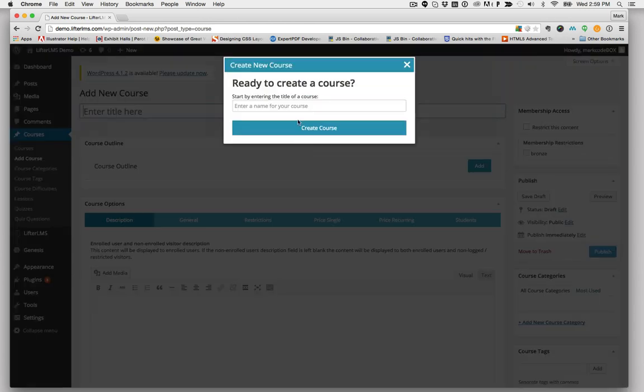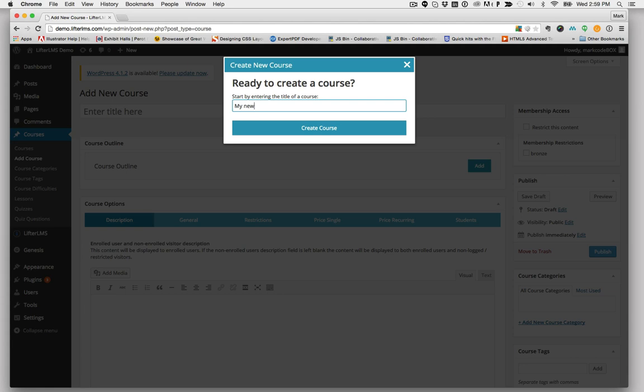The first thing we're going to do is give our course a title, My New Course, and click Create Course.